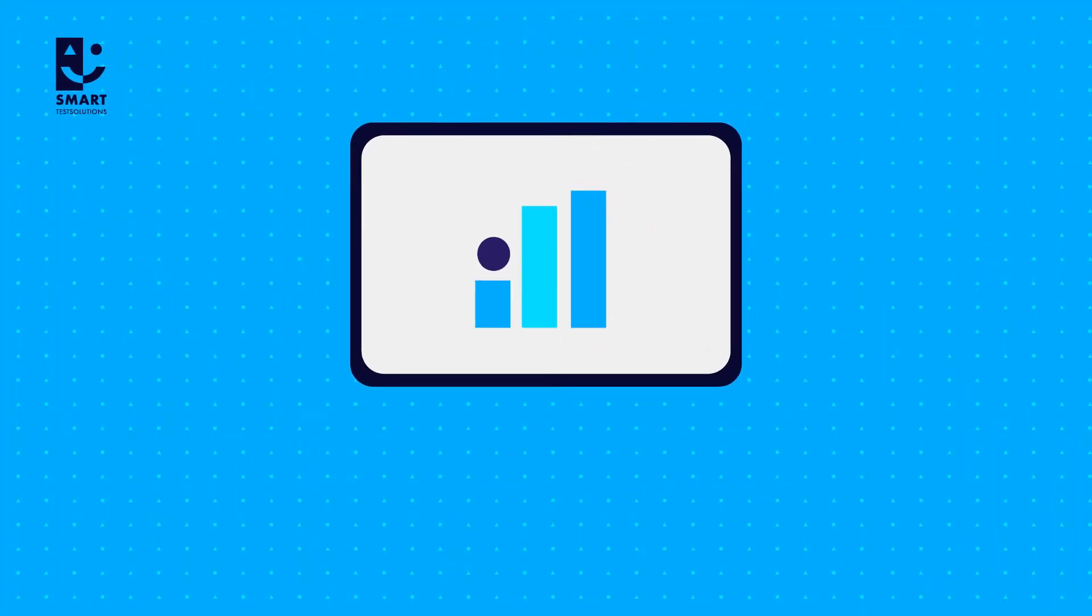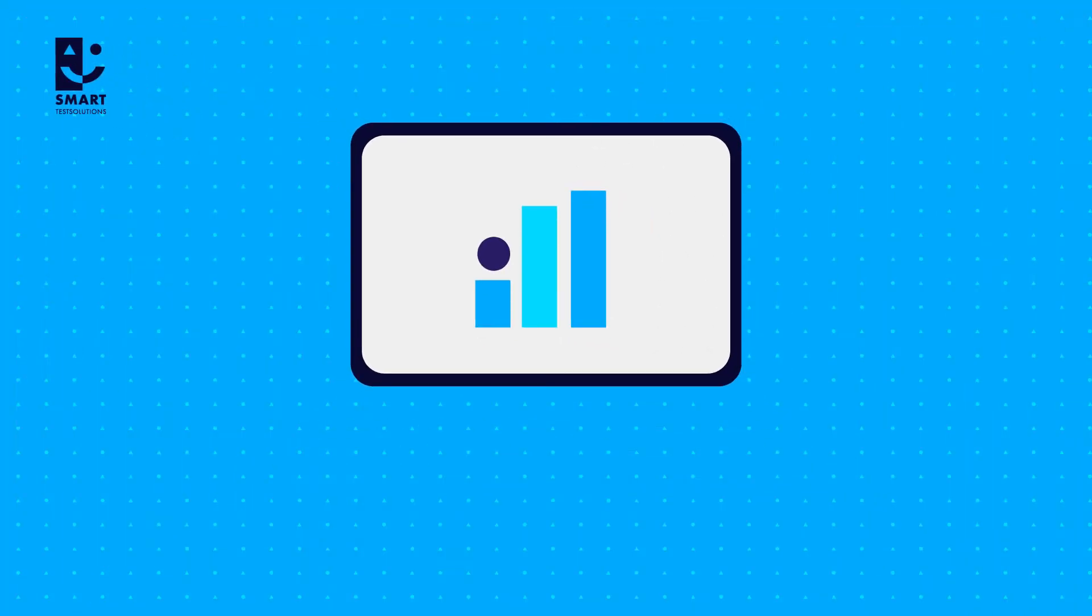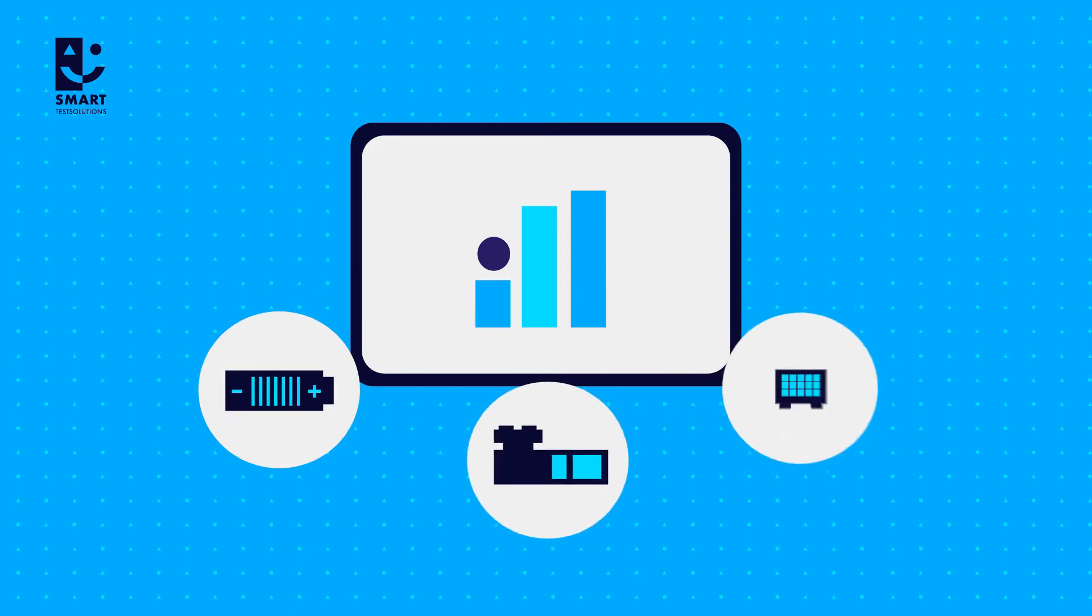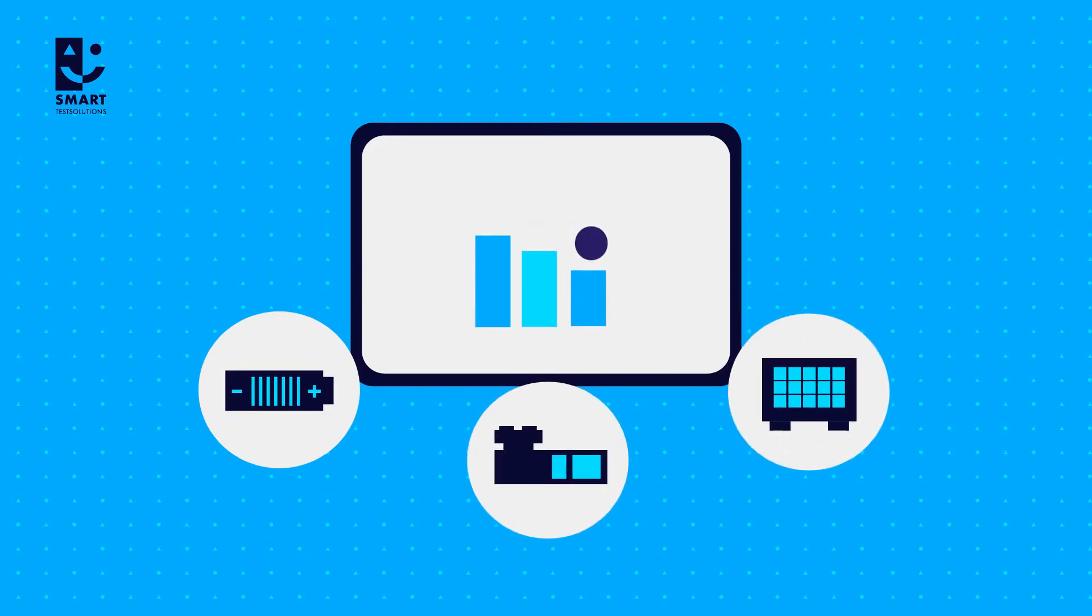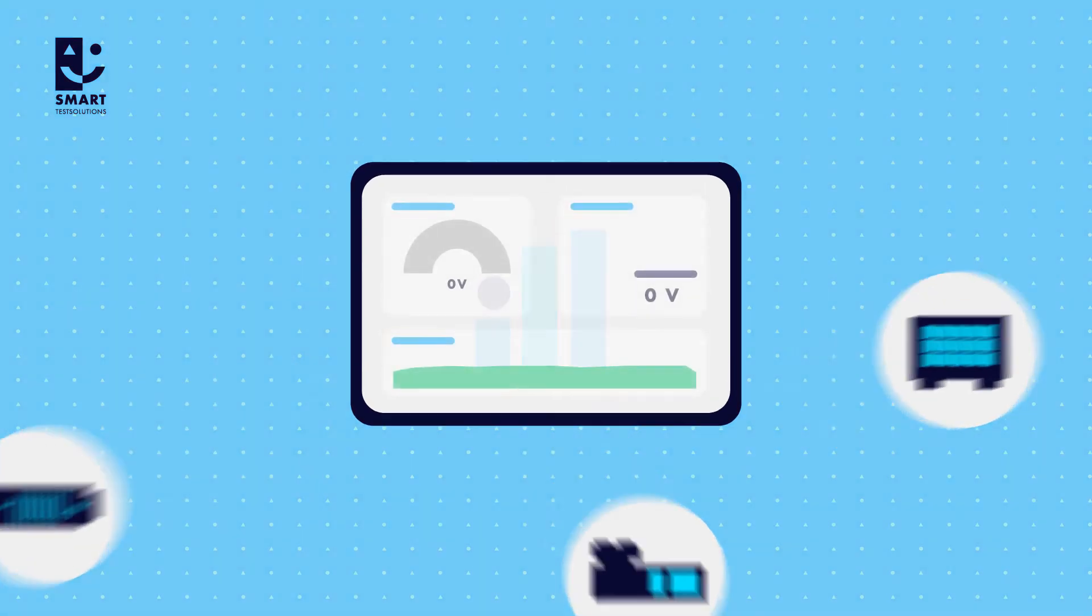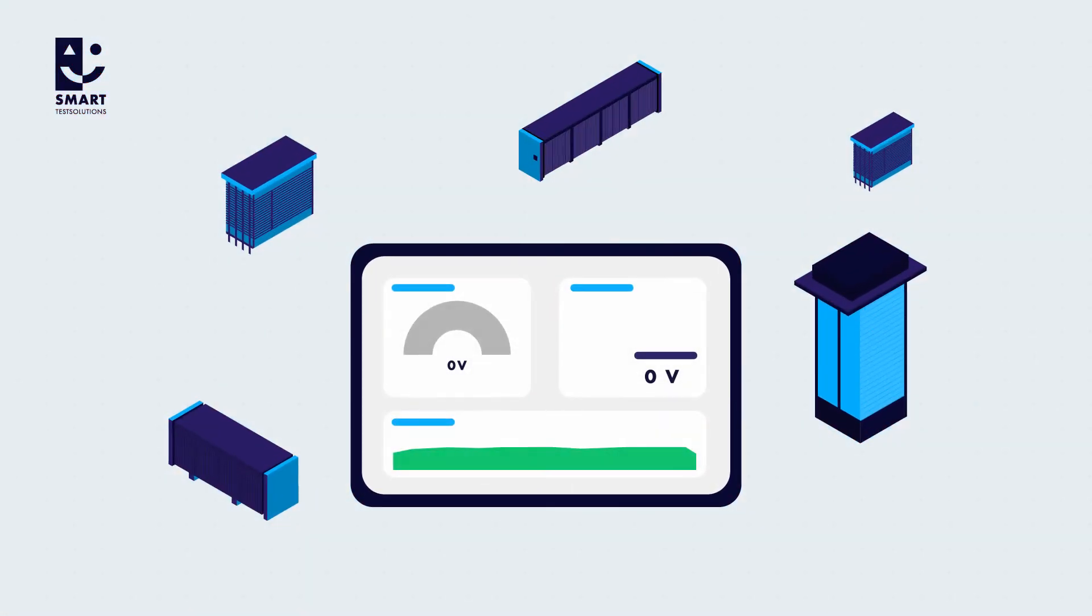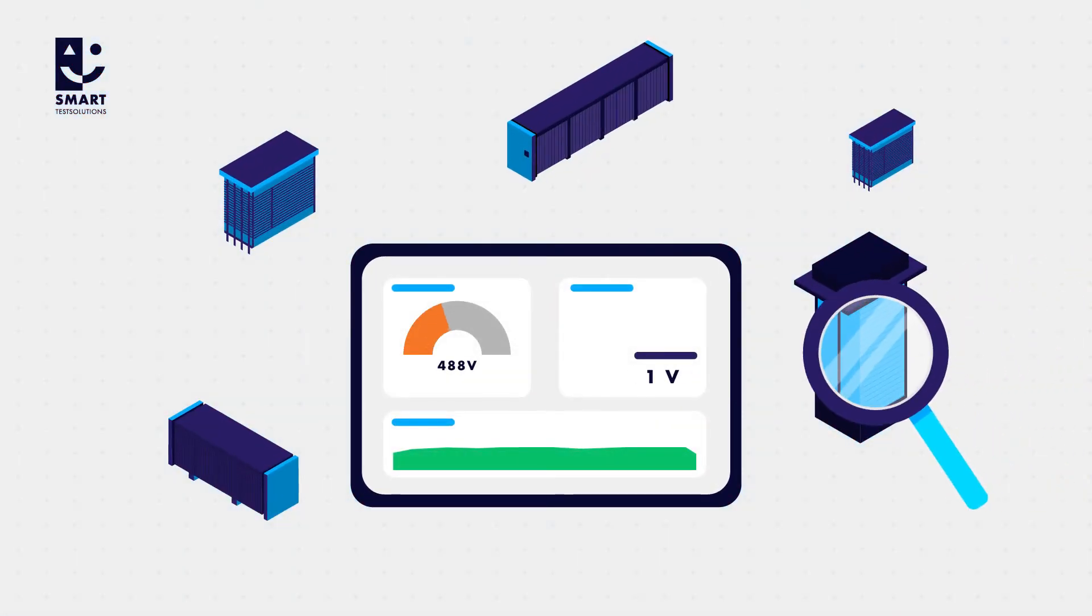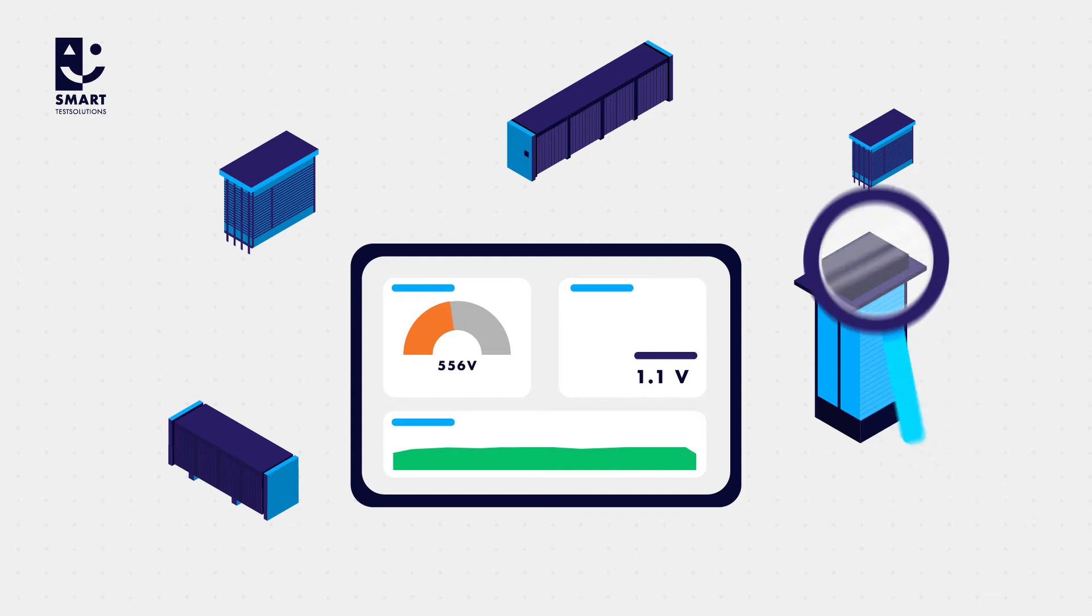It keeps watch over individual cells or cell groups in batteries, electrolyzers, and fuel cells. Thanks to its flexibility, the system can be adapted on the widest range of stacks and allows deep insights into their inner workings.